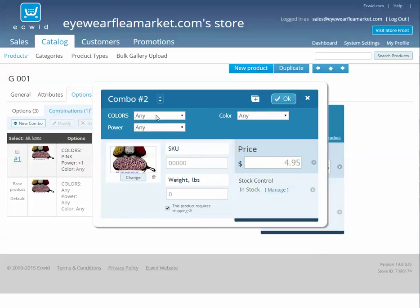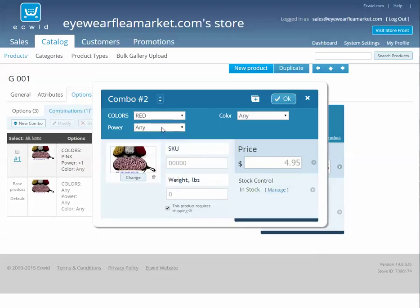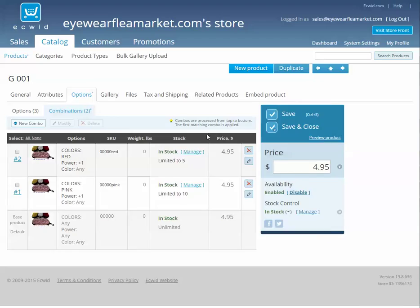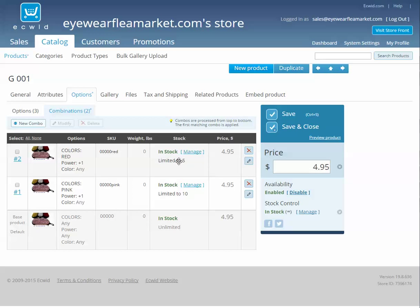So if we do red number one, we'll have only, say, five of these. So now there's a stock option for red power number ones. And when someone buys this particular one, this stock will drop down to four.